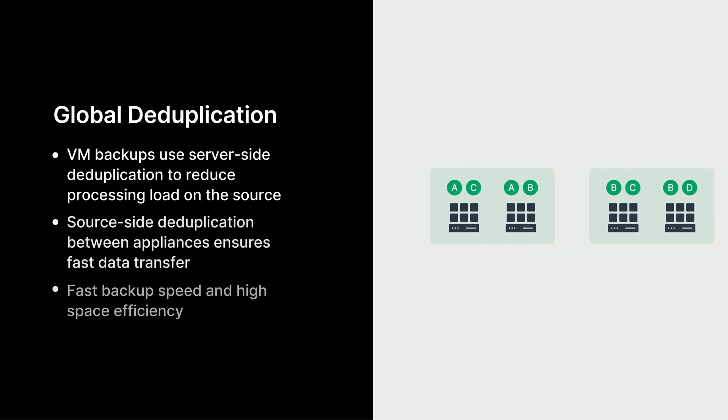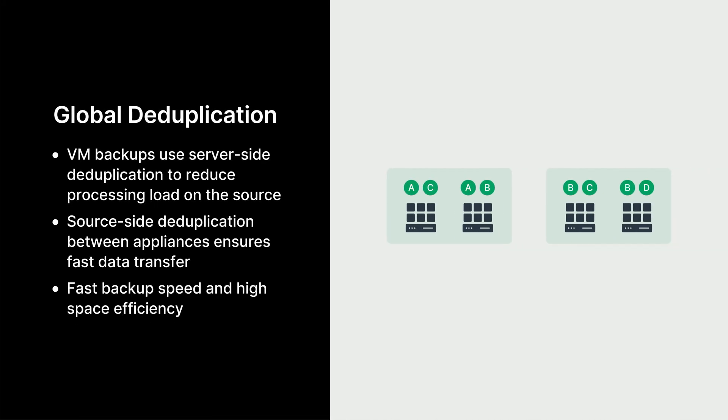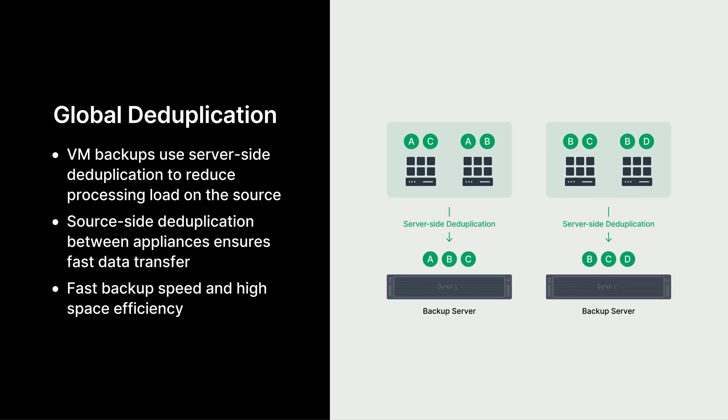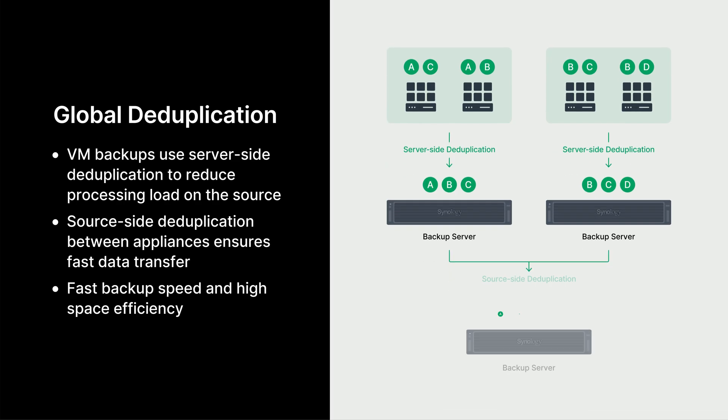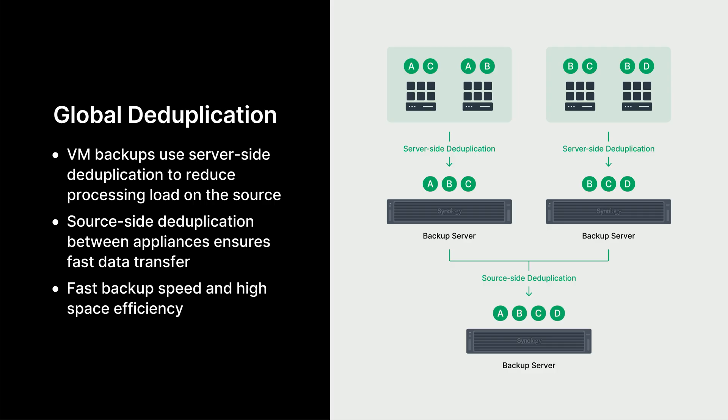Another way ActiveProtect boosts speed and saves space is called global deduplication. When backing up your VMs, it uses server-side deduplication, so your critical services are never disrupted. Then, if you're replicating data to a backup copy server, it uses source-side deduplication between the servers. This hybrid approach delivers both high performance and significant space savings, especially when protecting many VMs.